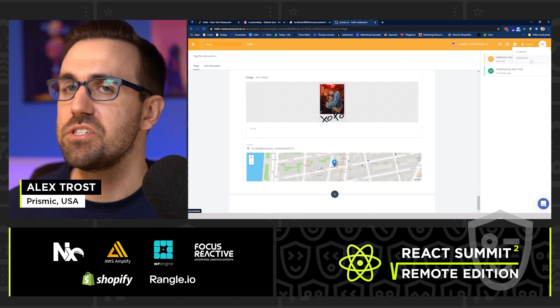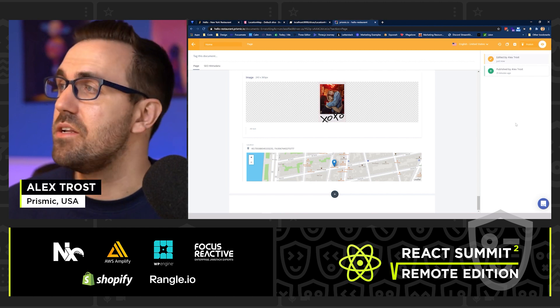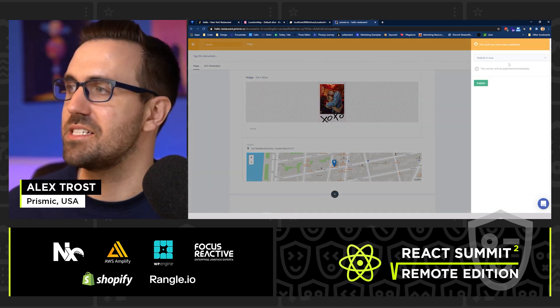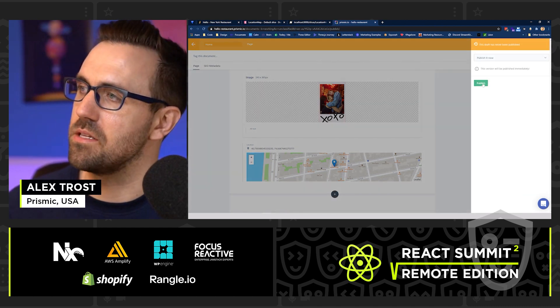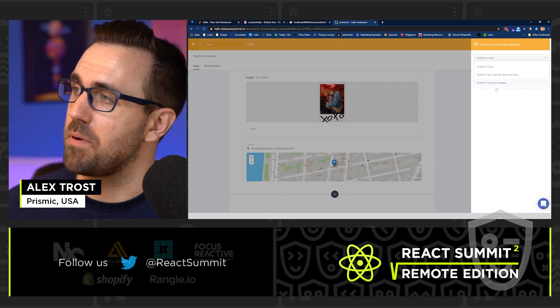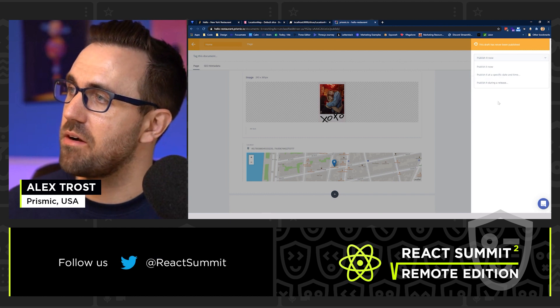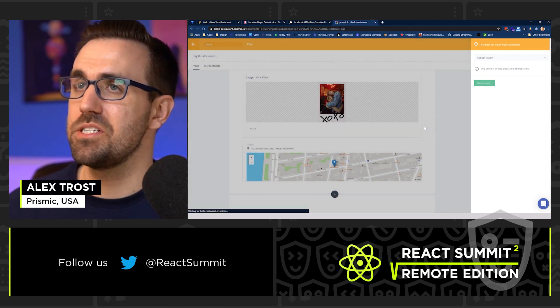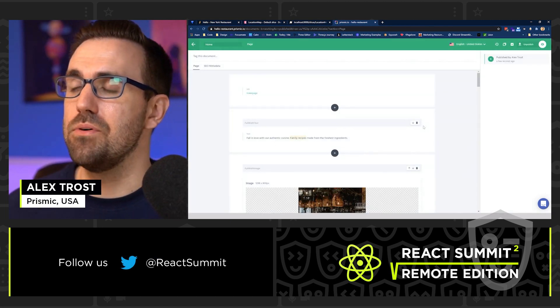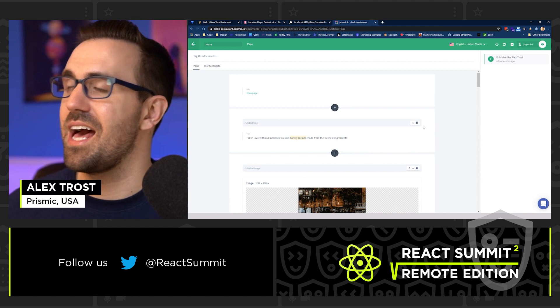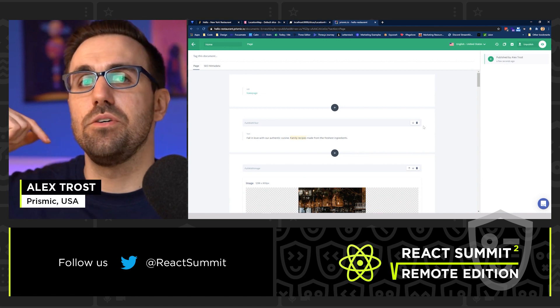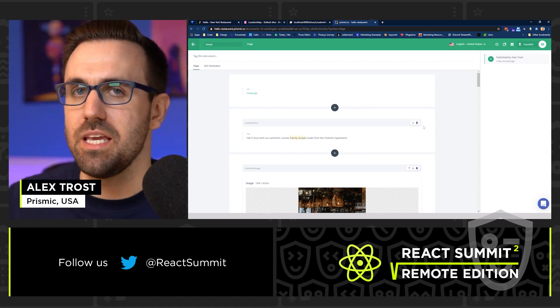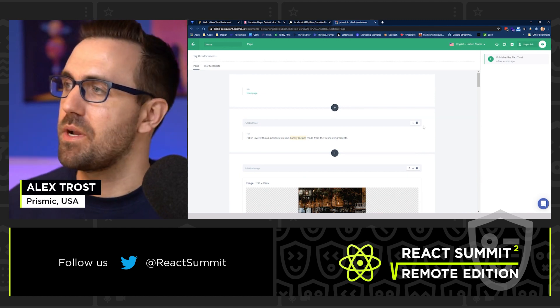But I could test it first and make sure that it's exactly how I want it to look. I can either publish it now or later. I'm going to publish it now, hitting publish and boom, just like that. It's going to trigger a rebuild and we're going to see what it looks like when we're done.